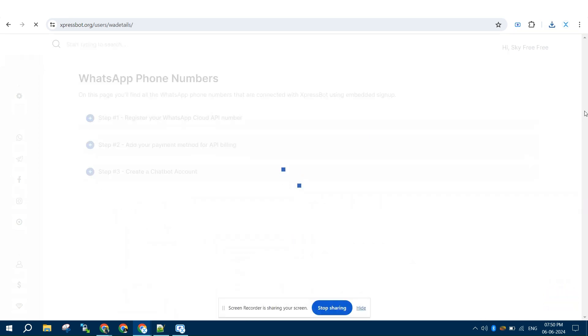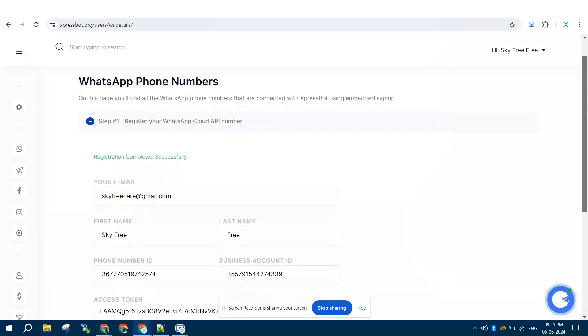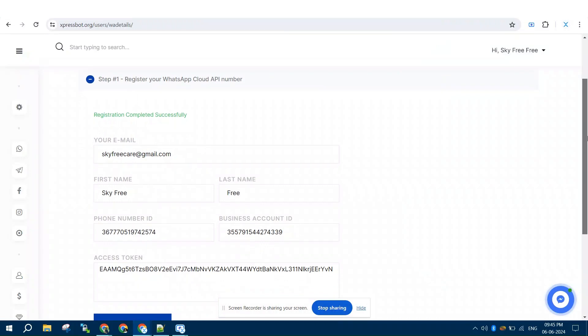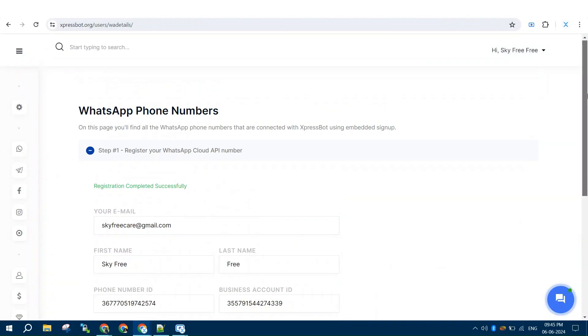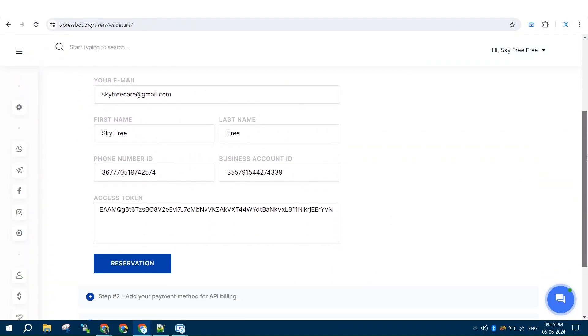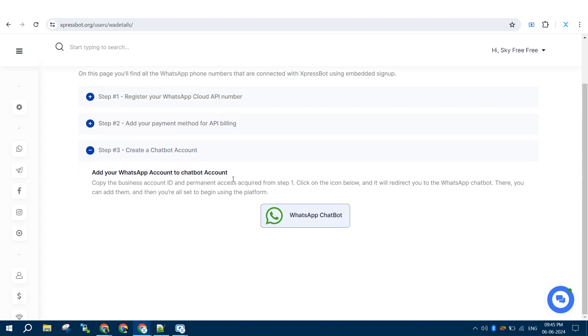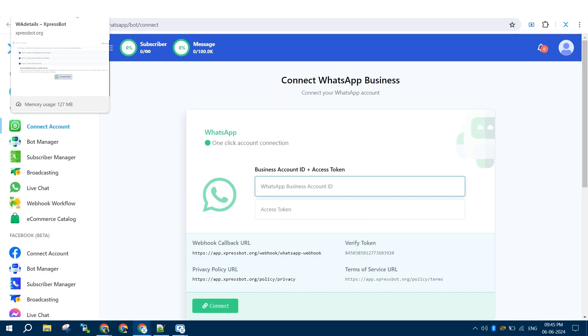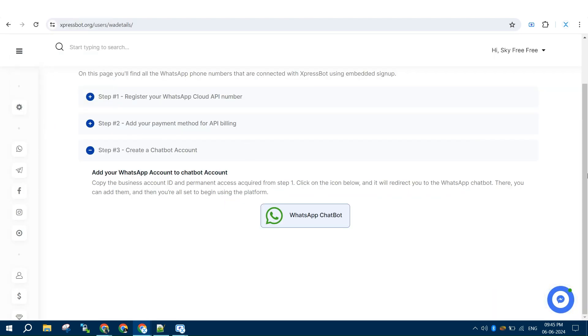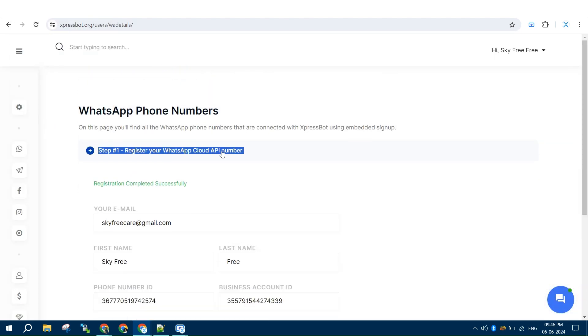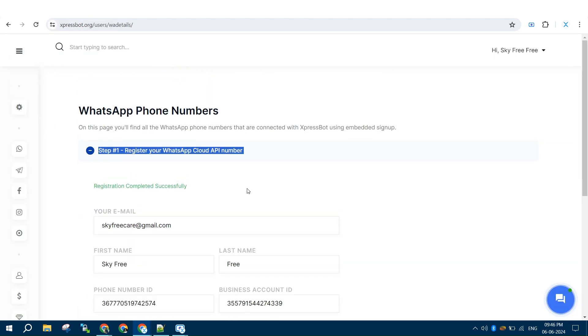Now the final step will be adding your business account ID and access token to chatbot account. Scroll down to step 3, click the icon and open chatbot account. Now from step 1, copy the token and business account number and add them in chatbot account.